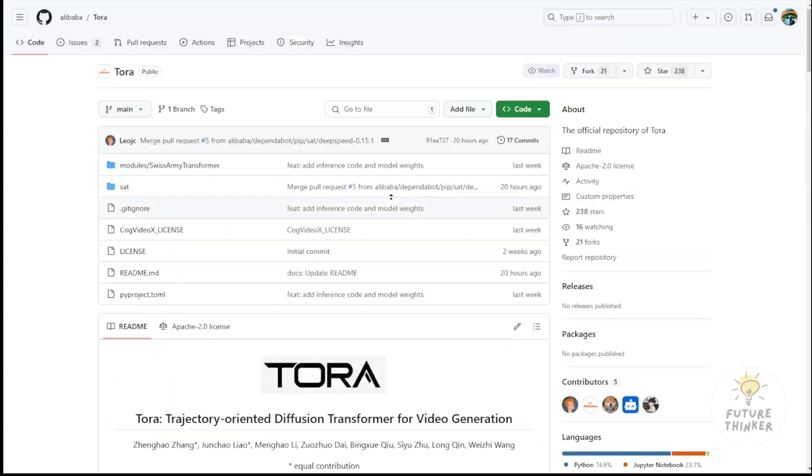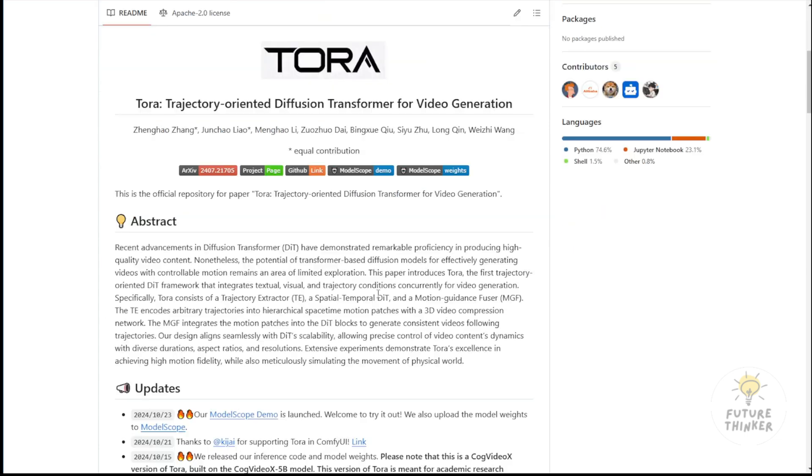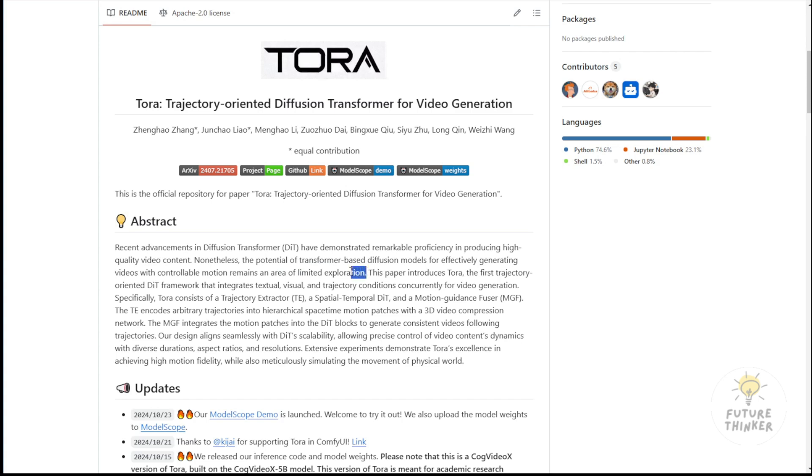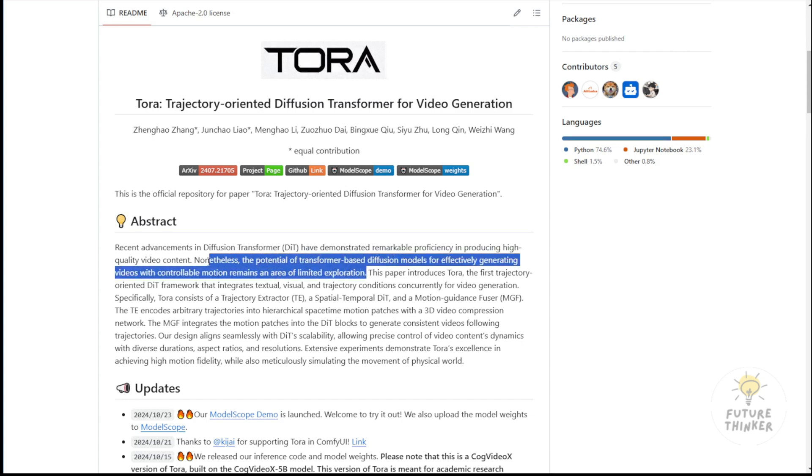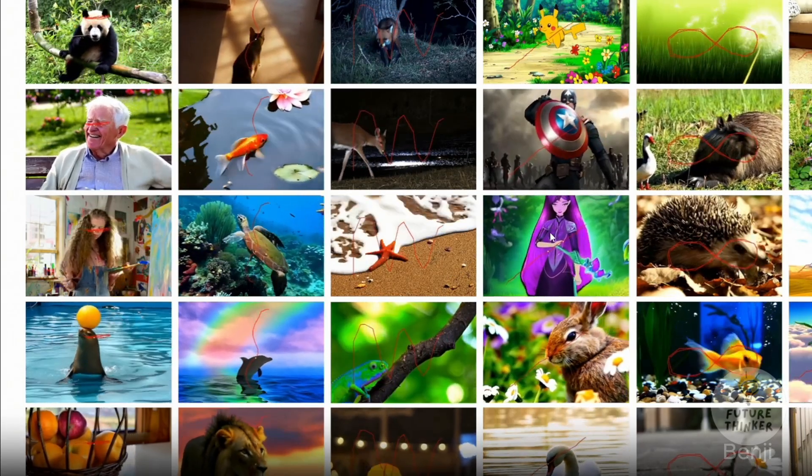This new framework from Alibaba called Tora is a trajectory-oriented diffusion transformer for video generation. What this framework does is clearly explain and address current limitations in AI video generation. The potential of transformer-based diffusion models for generating videos with controllable motions has been underexplored. This idea aligns with thoughts I've discussed in previous videos. I don't enjoy using AI video generators that feel like a gamble, where we input an image or text hoping that the desired motion will emerge.